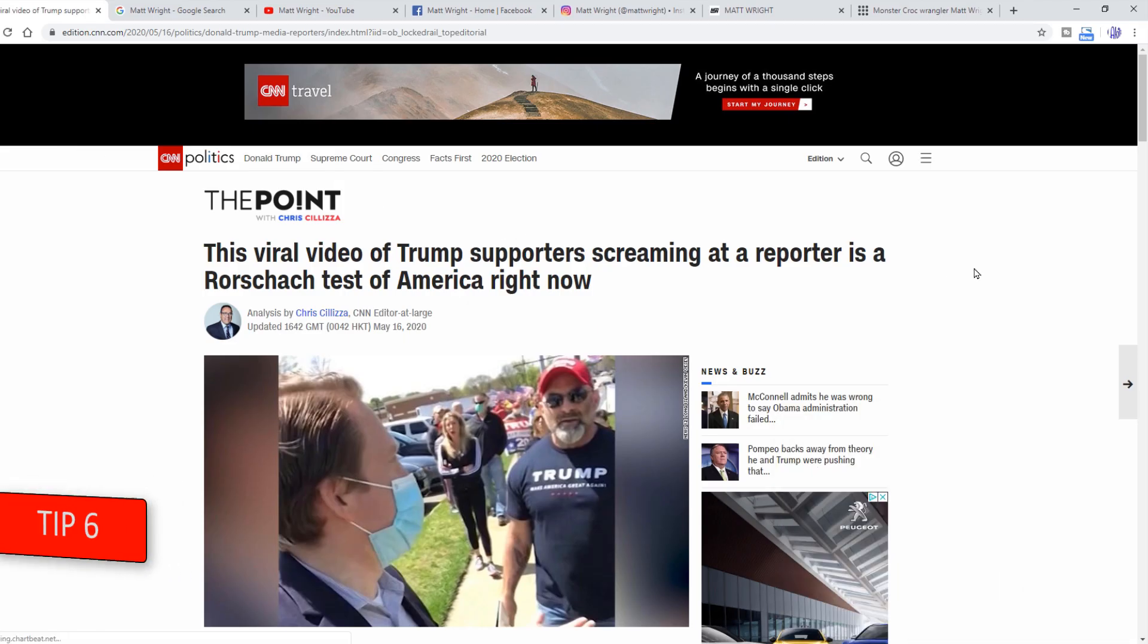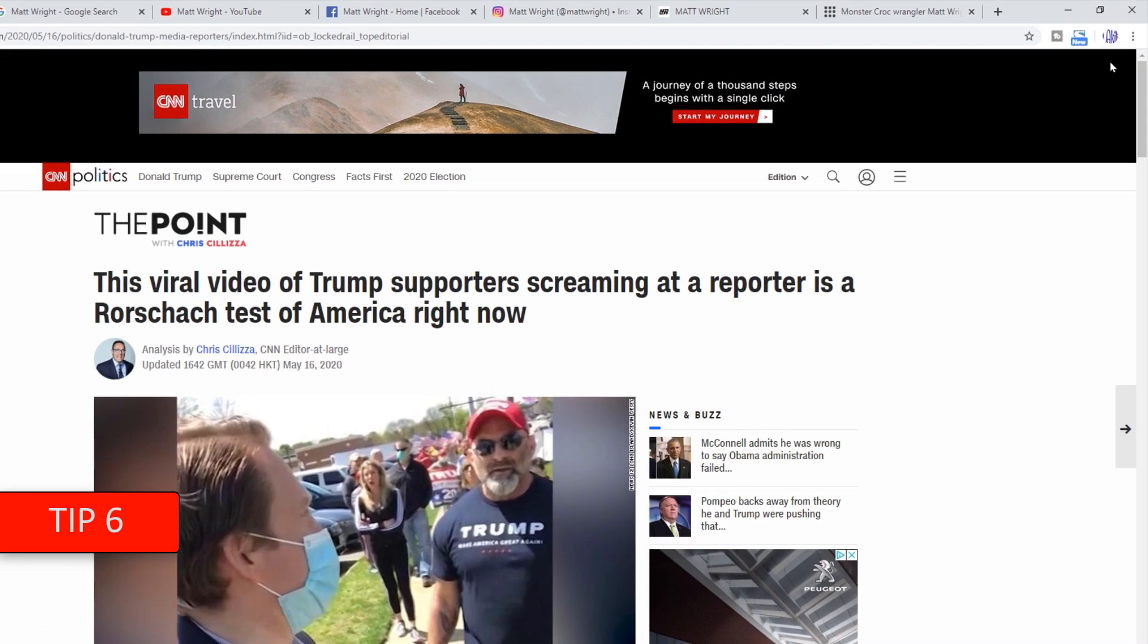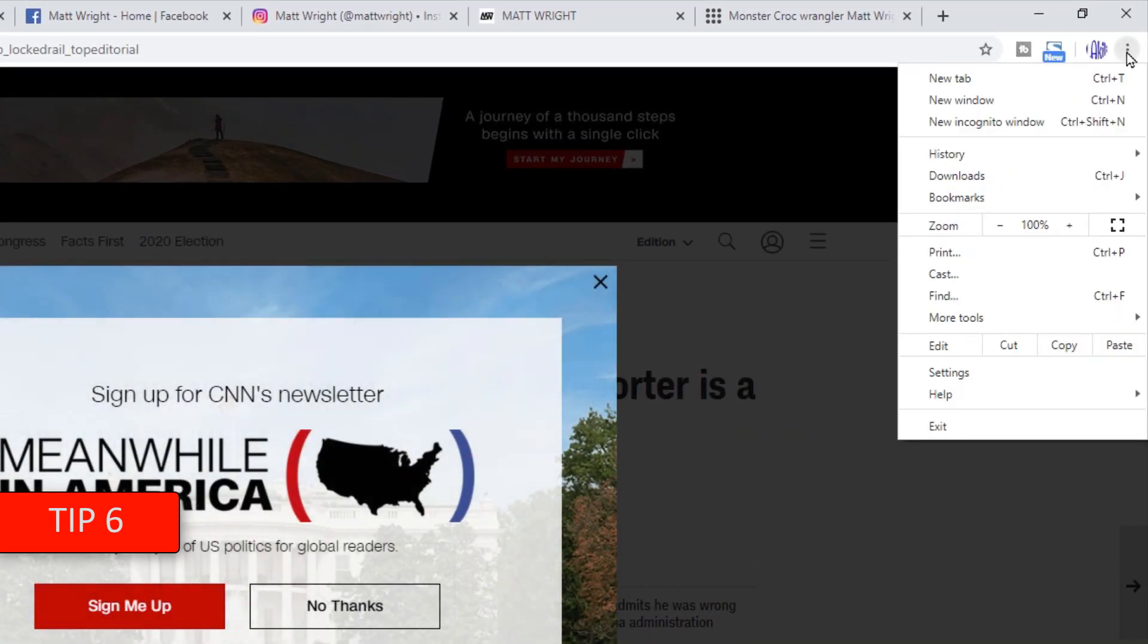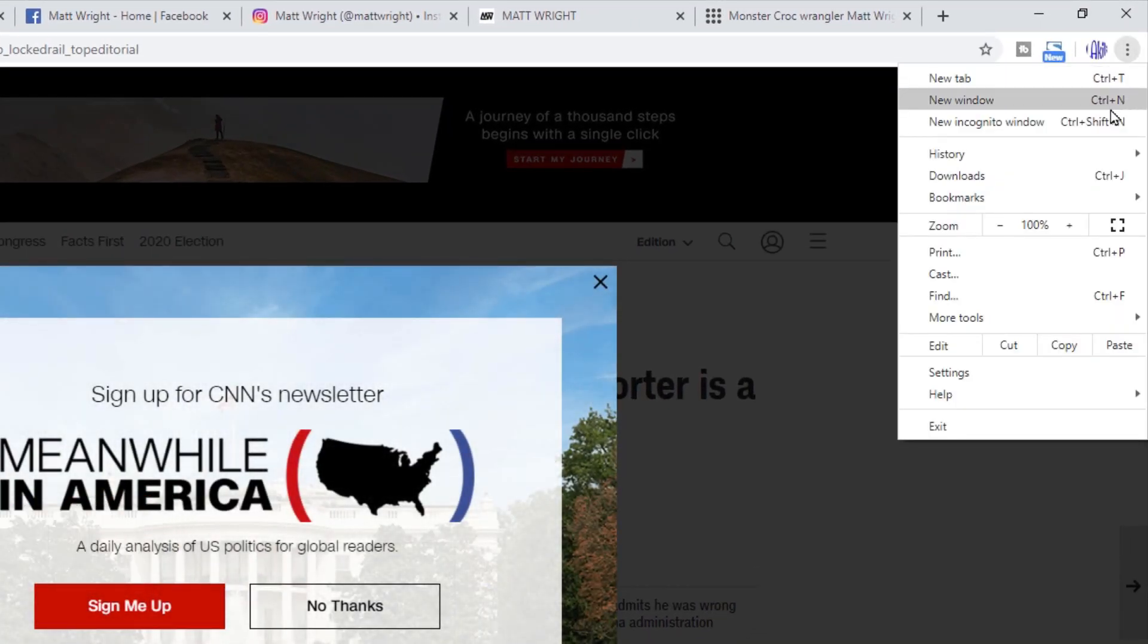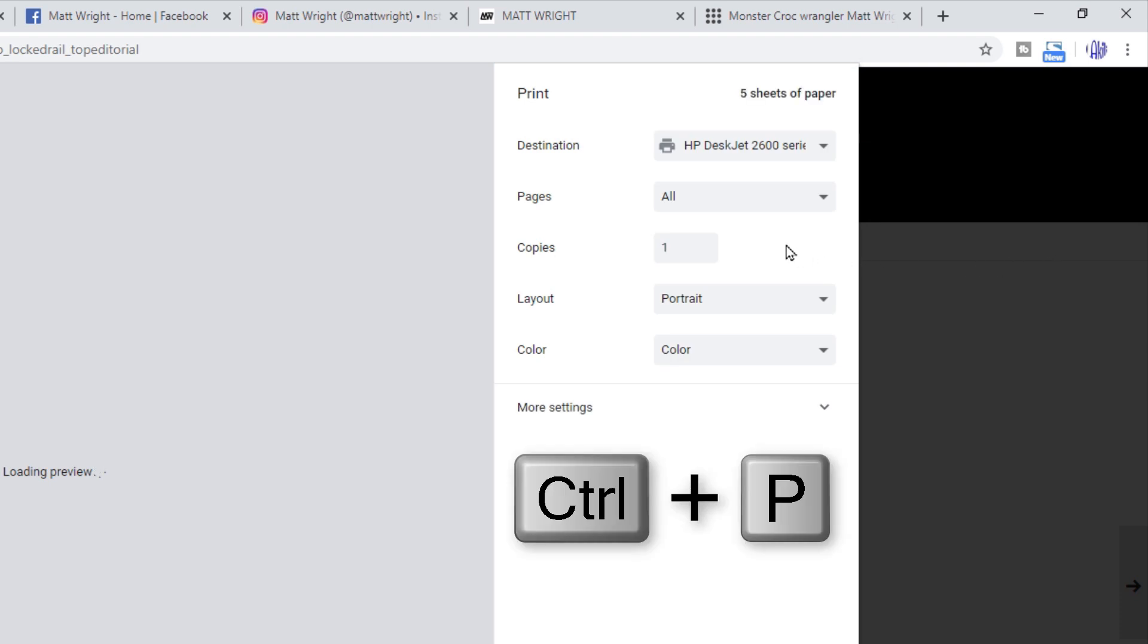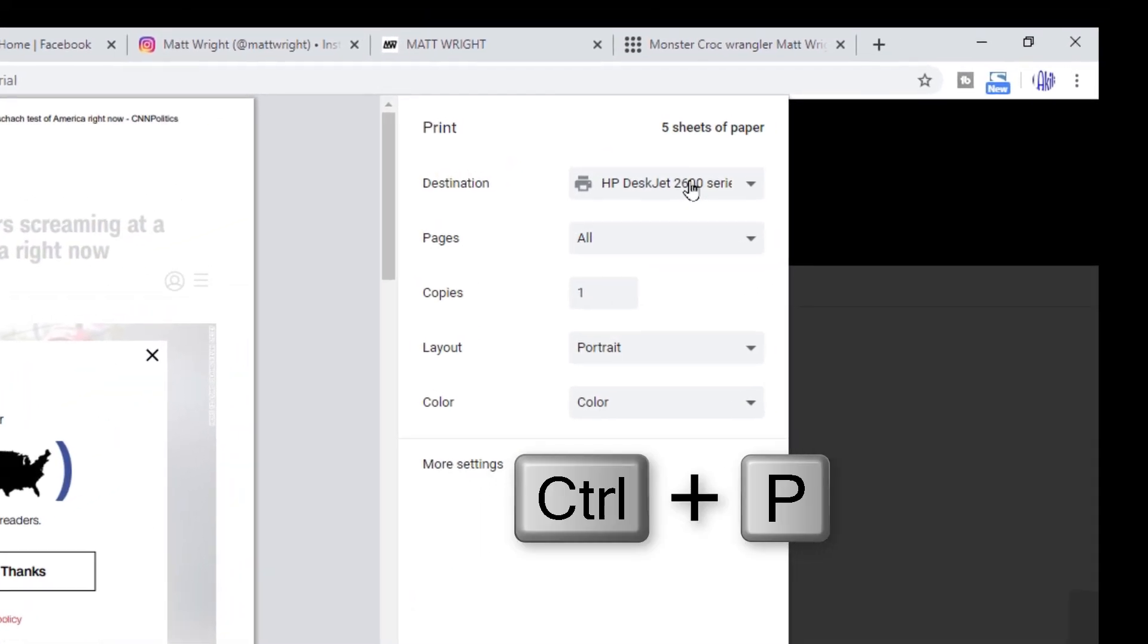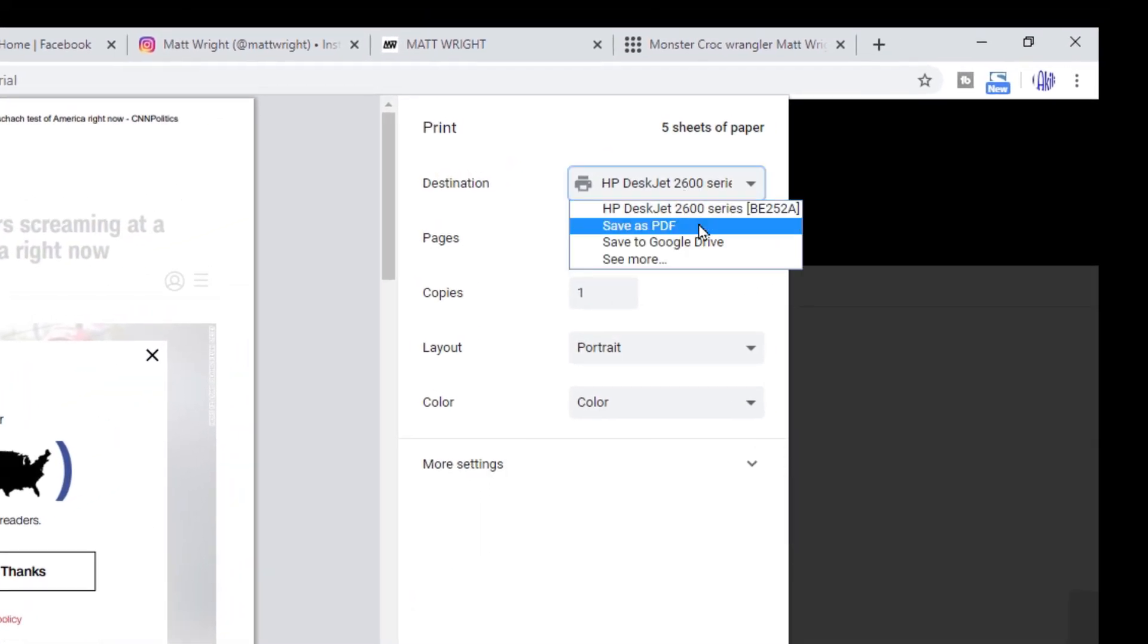Tip 6. You can save any page as PDF file. Just click these three dots and choose Print. Or click Ctrl plus P. Now under Destination choose Save as PDF.